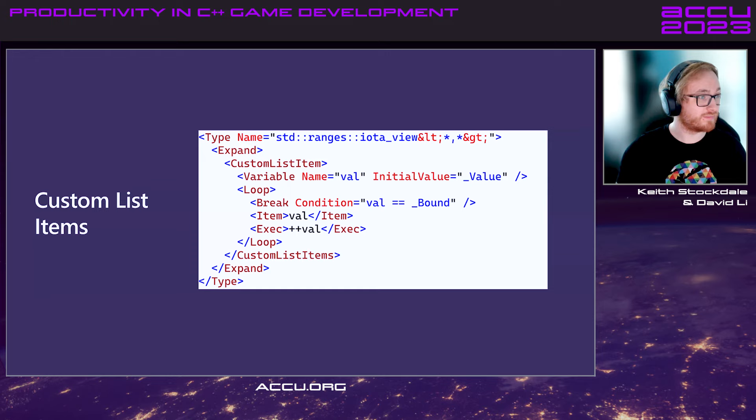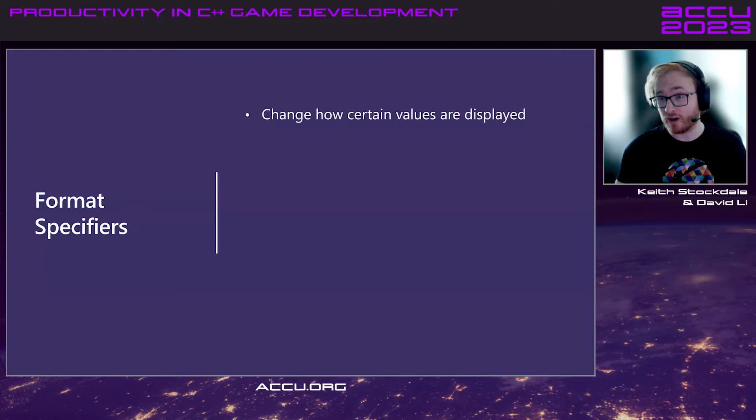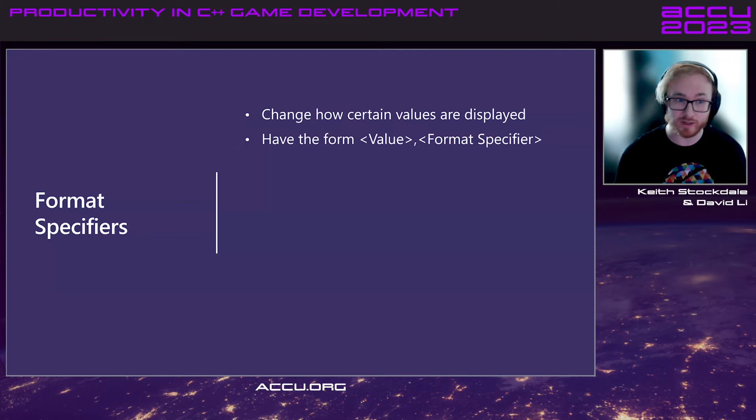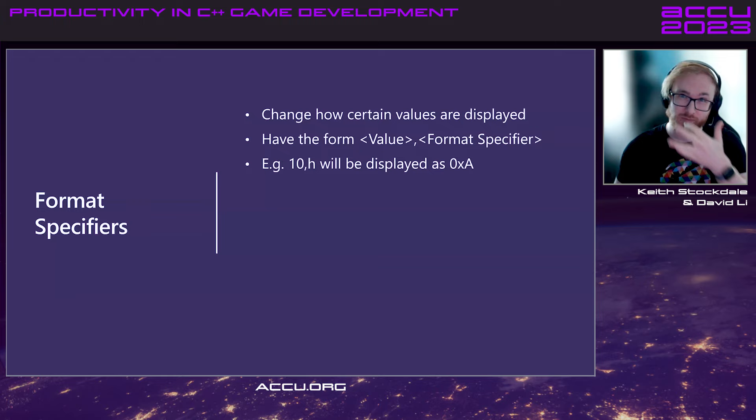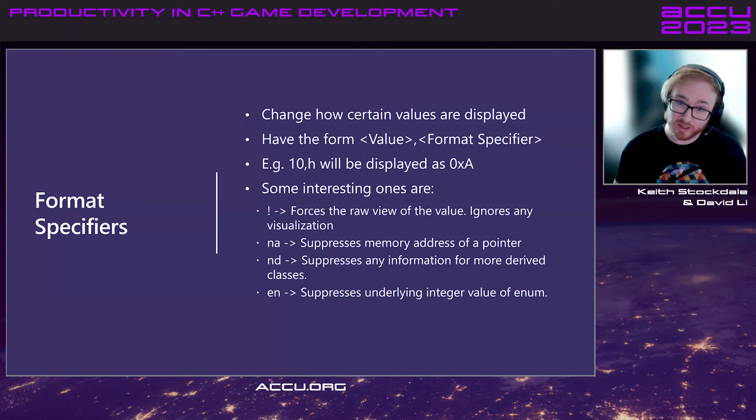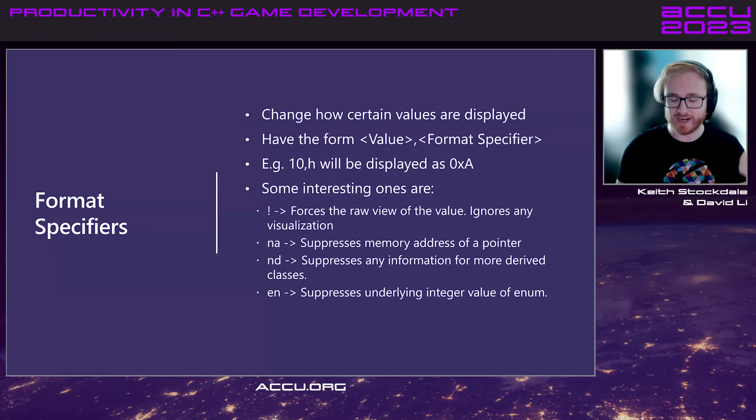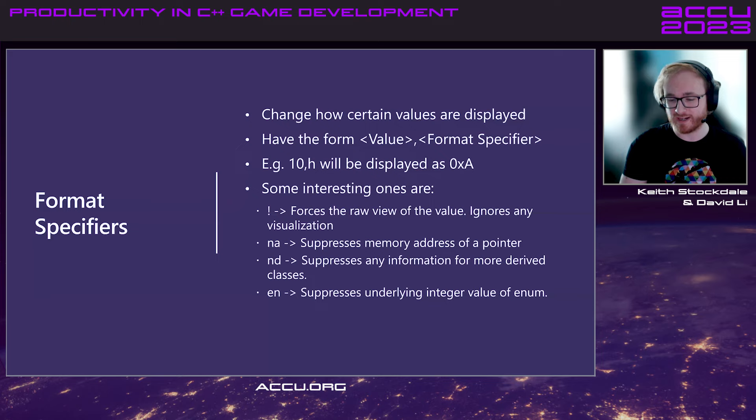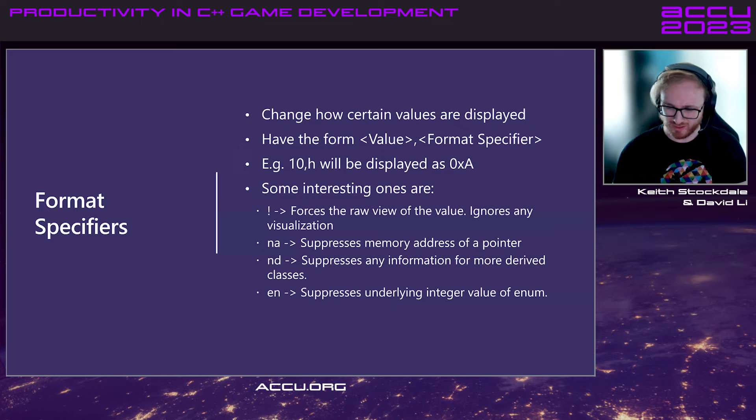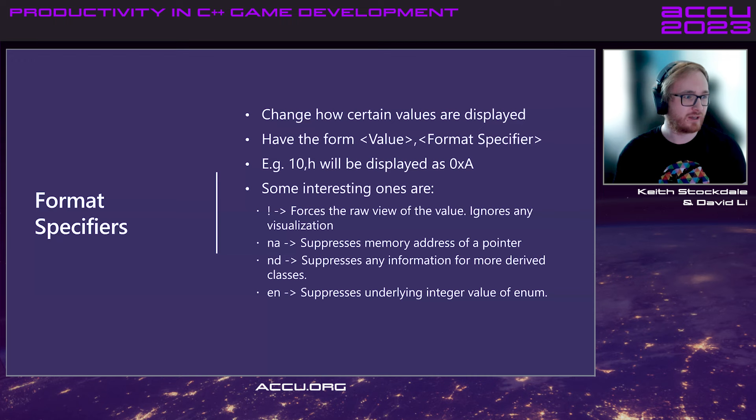And then format specifiers. These change how certain values are displayed. And they have the form of value, comma, and then this format specifier. This isn't technically just for NatVis. You can do this here in your watch window as well. So, one that people might be most familiar with is comma H, which will display your integers as hex as opposed to decimal. But some other interesting ones are exclamation mark, which will force the raw view and throw out any visualization. And then if you're looking at pointers and you really hate seeing most of your watch window taken up by the address, you can just suppress that with comma NA.